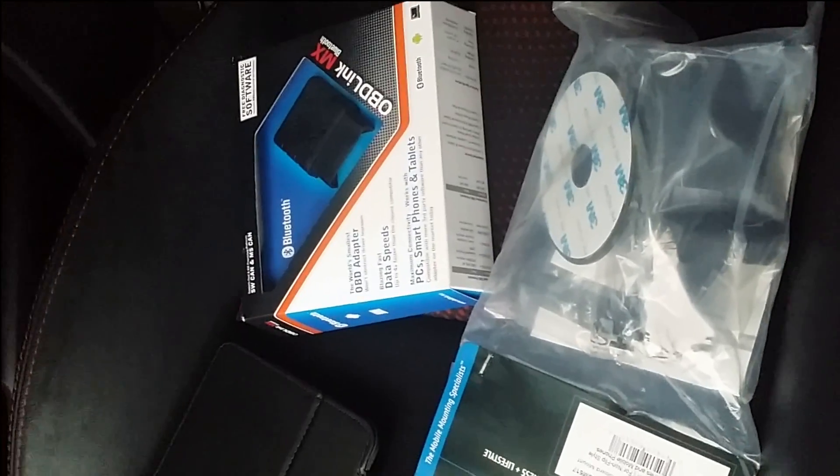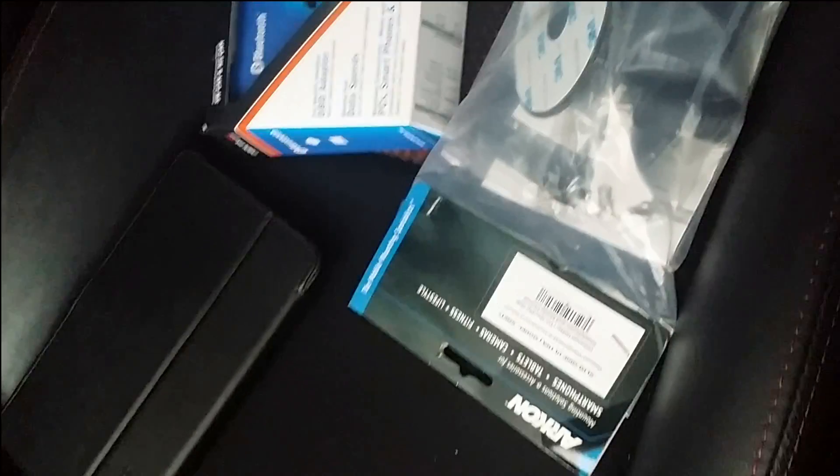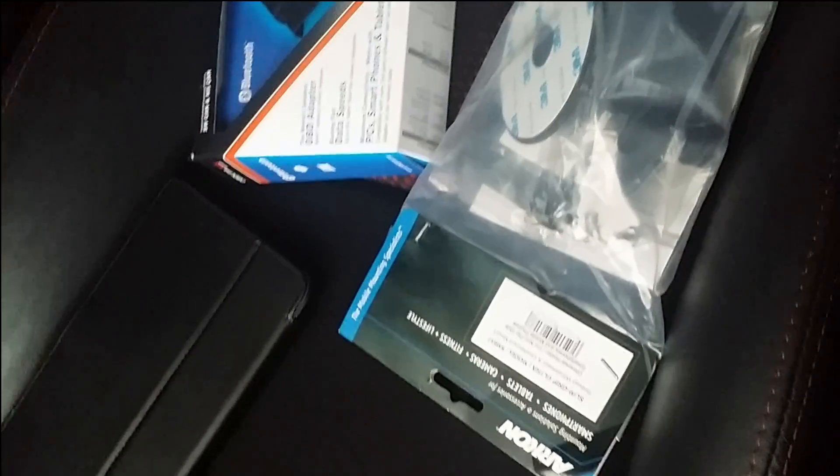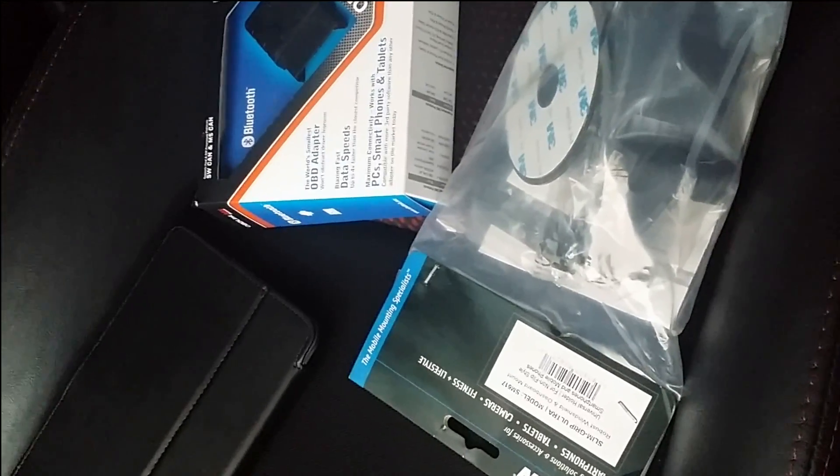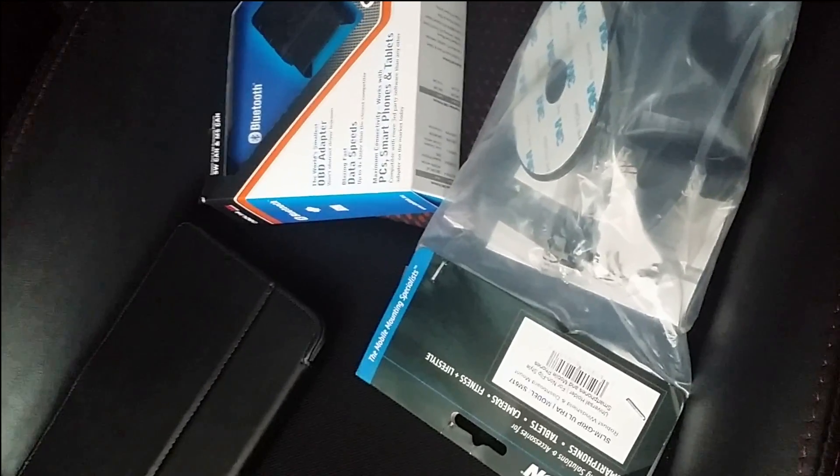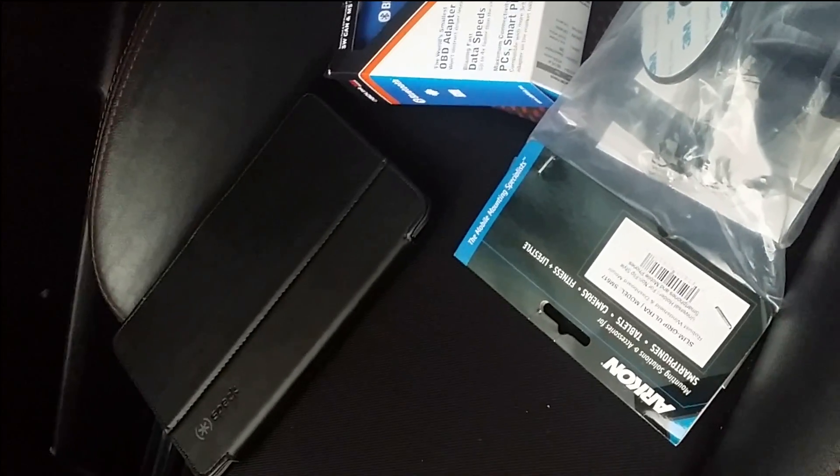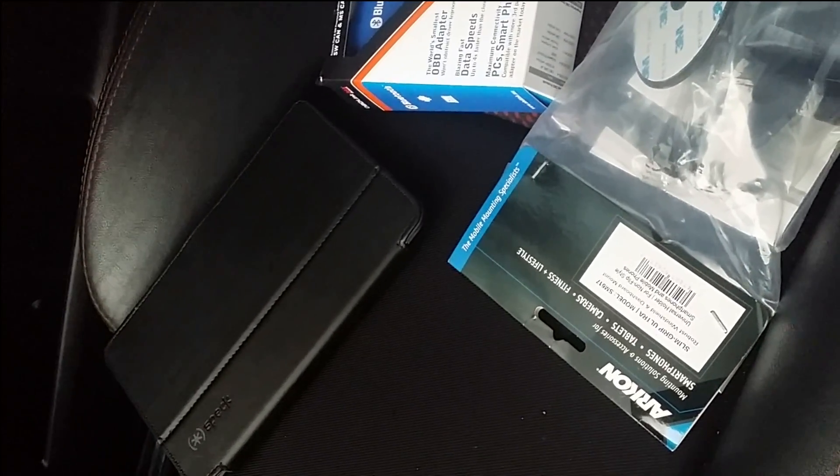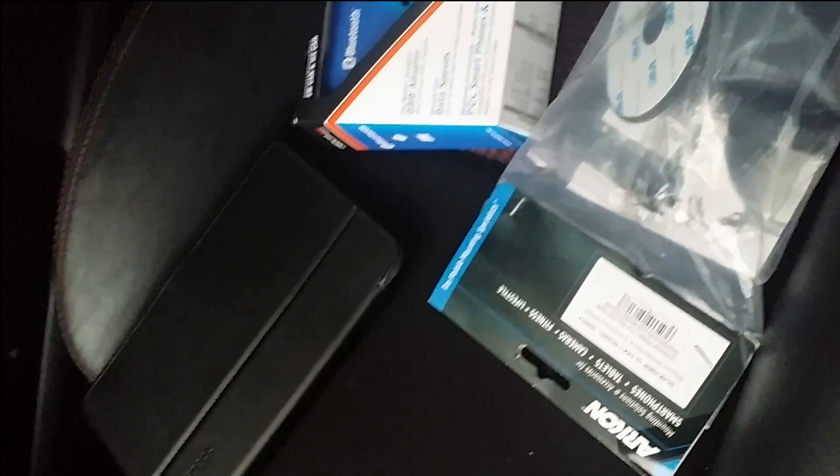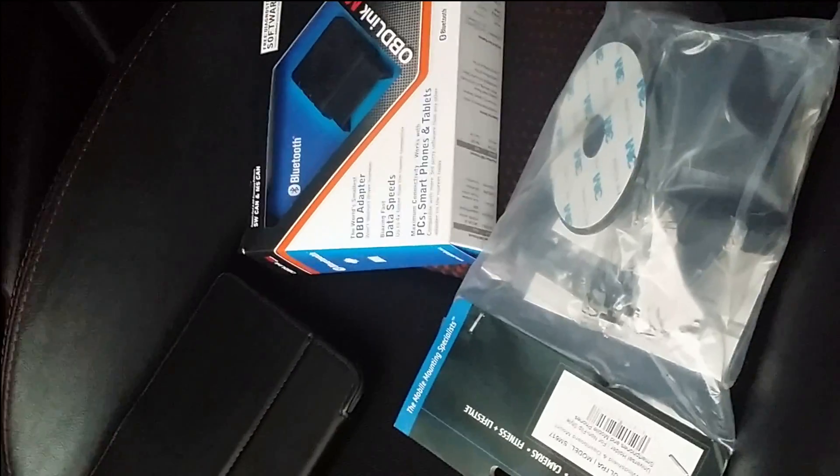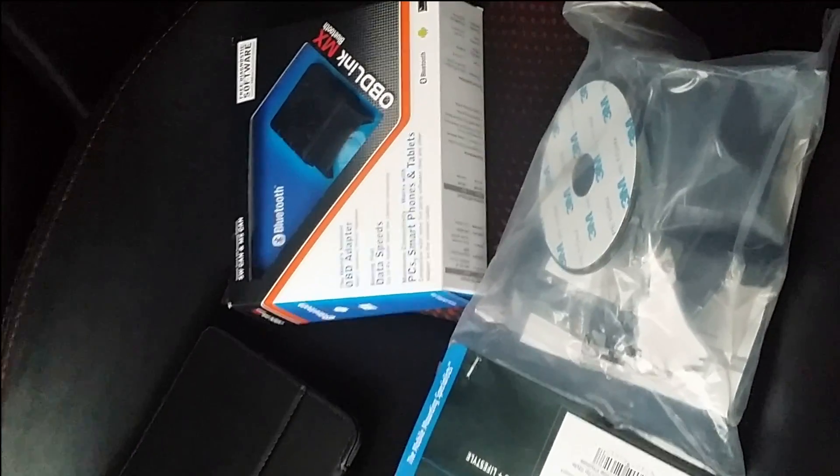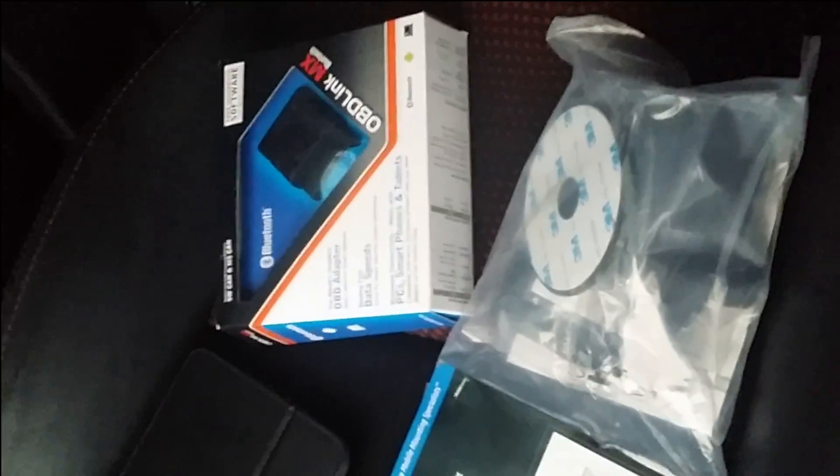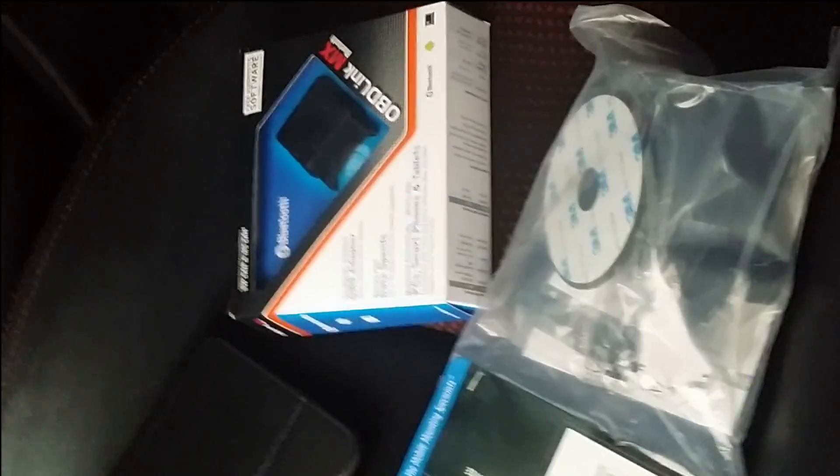So I'm going to go over the OBD-Link MX and the Archon mounting system. A tablet I ended up getting free for Black Friday is the Ellipsis 8 from Verizon, which is what actually gave me the ability to get the rest of this stuff. I really didn't want to use my phone.